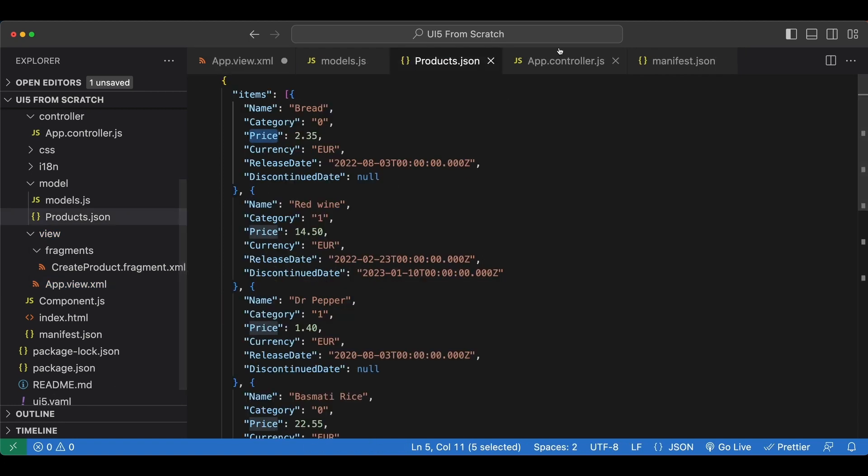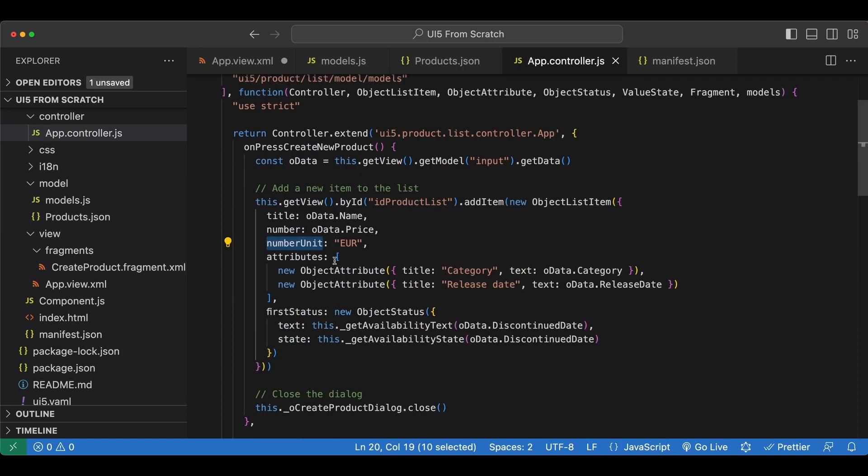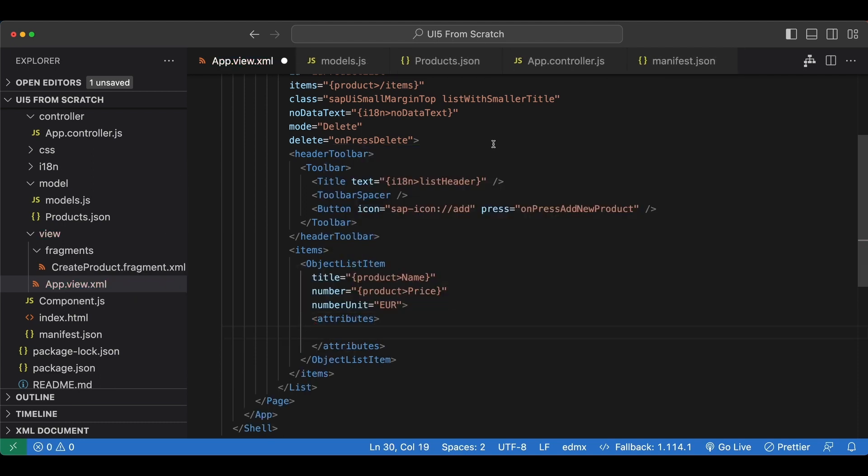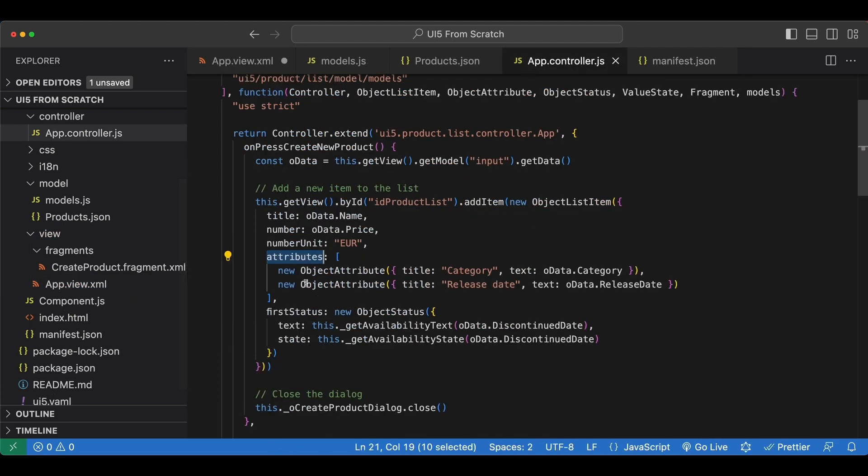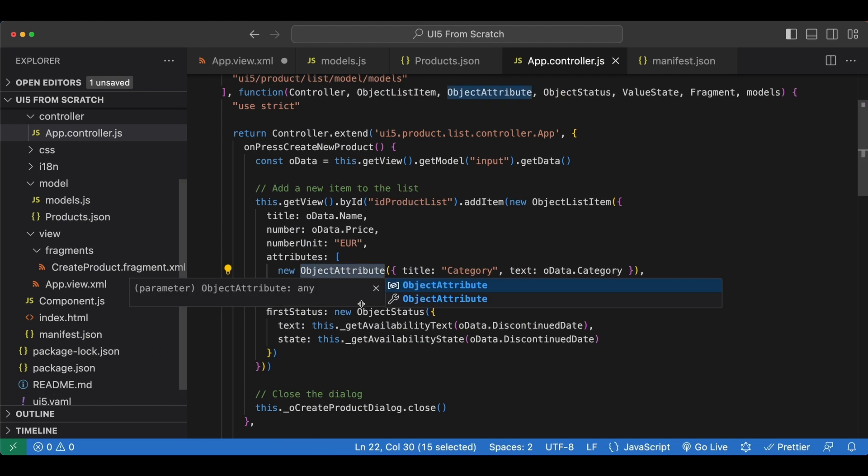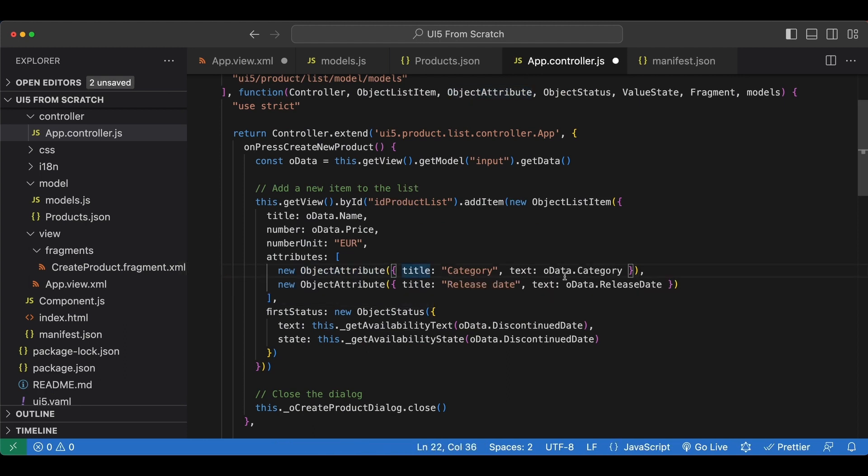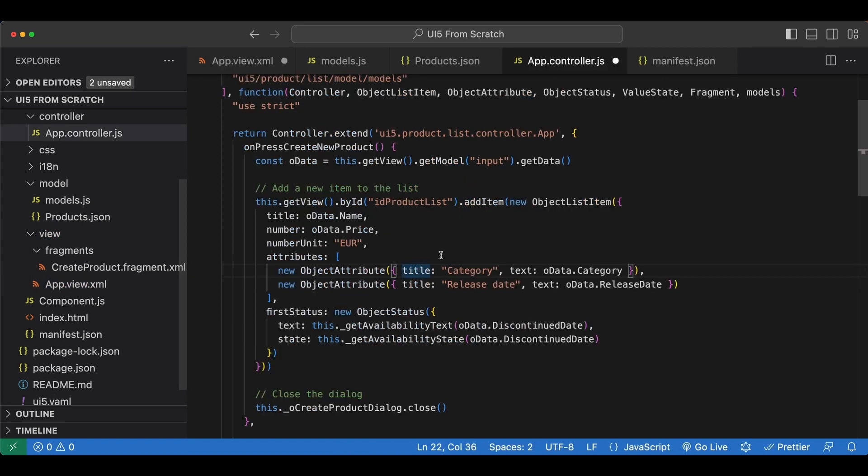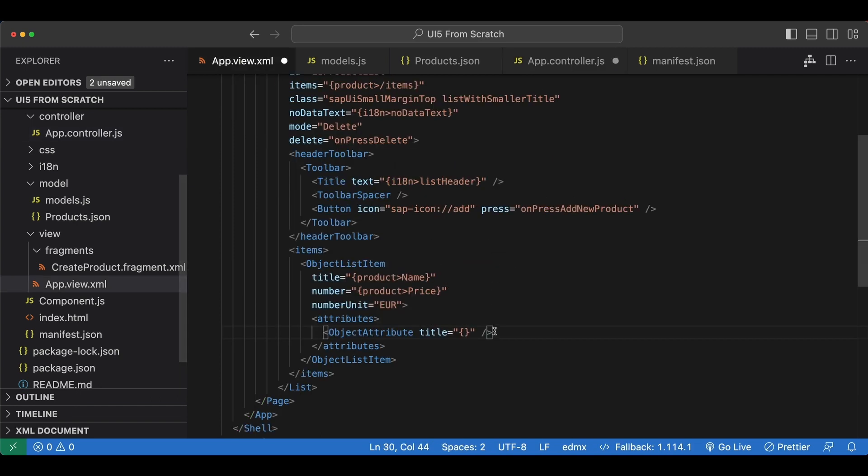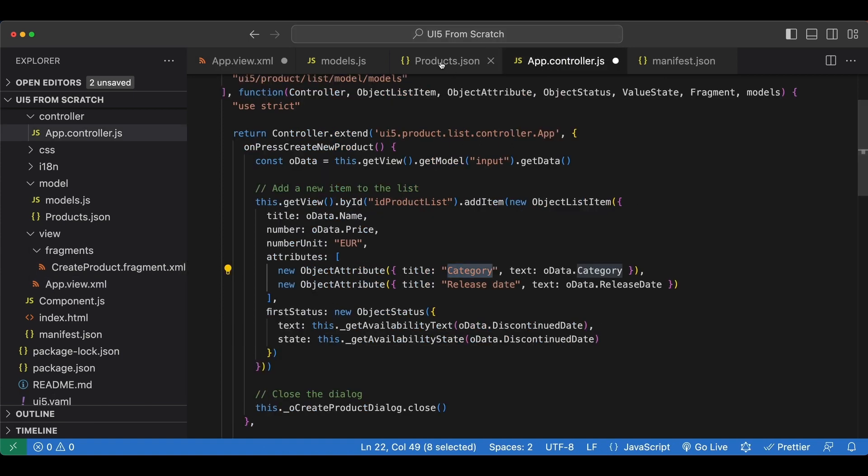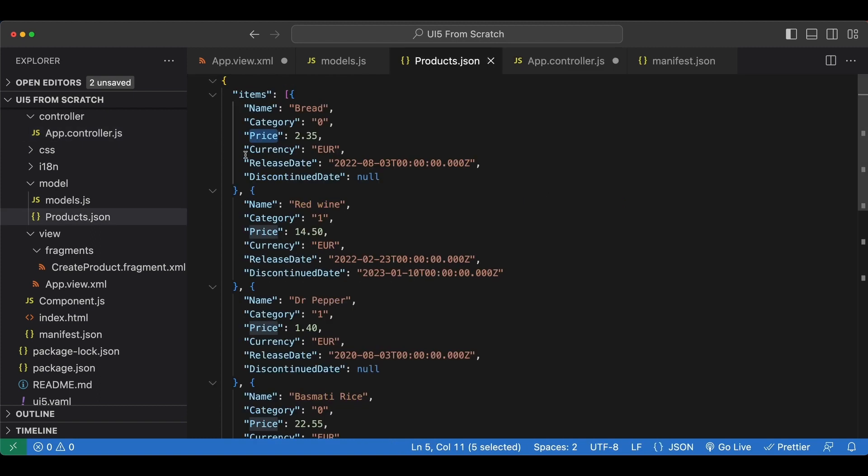Because the other ones that are left are aggregations. First one is attributes. We have two. Each of them are object attribute controls. Let's add those. They have title and text properties. Let's see what we set those to. Title is hard coded category. So no curly braces. Text will be bound. So we use curly braces, product greater than, and we use category.